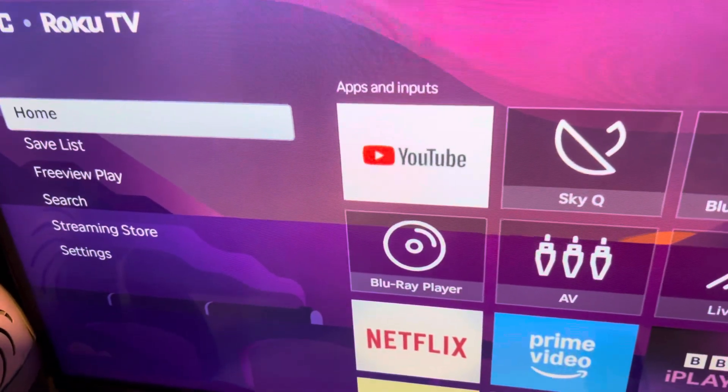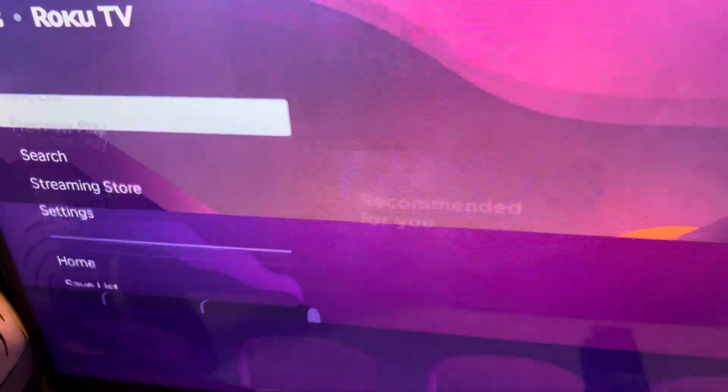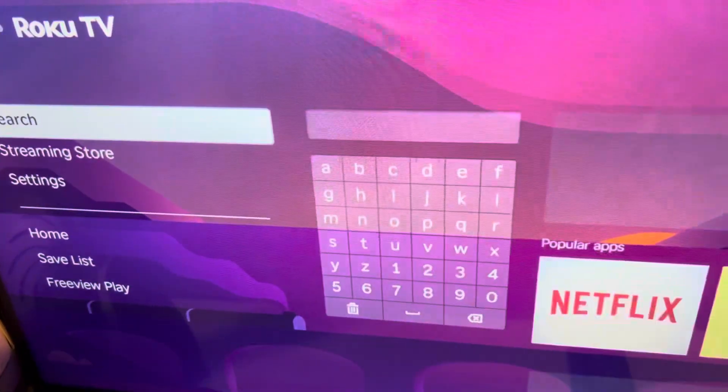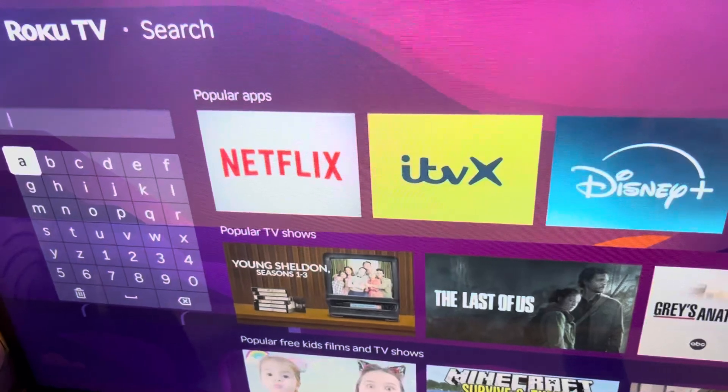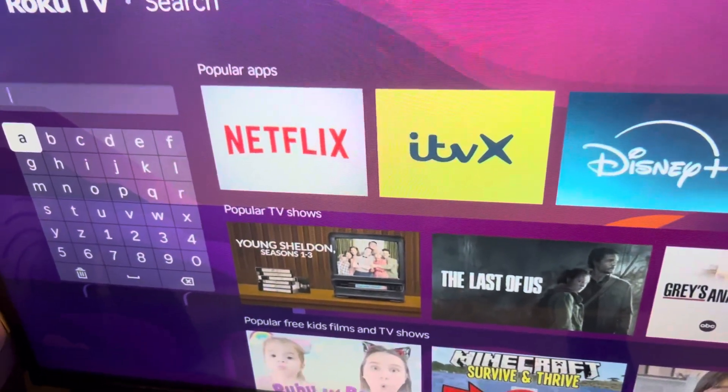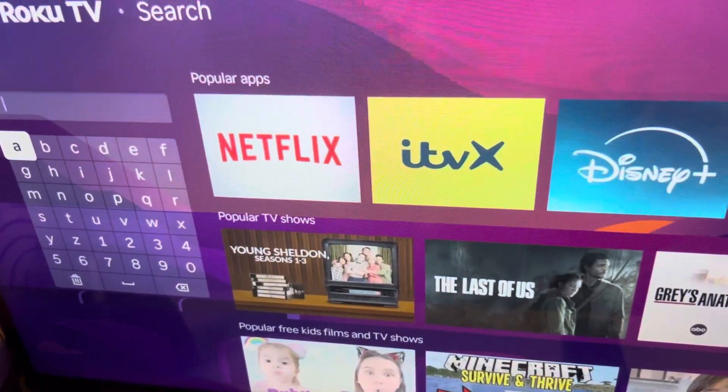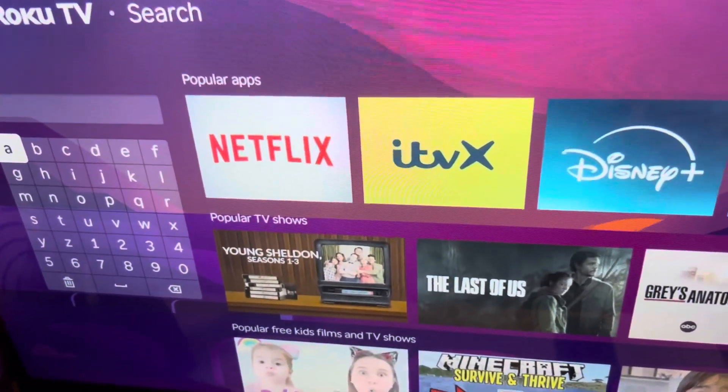You are going to have to scroll down to where it says search. Now you may think that you might have to search for it — you can do that — but I'm going to show you an easier way.